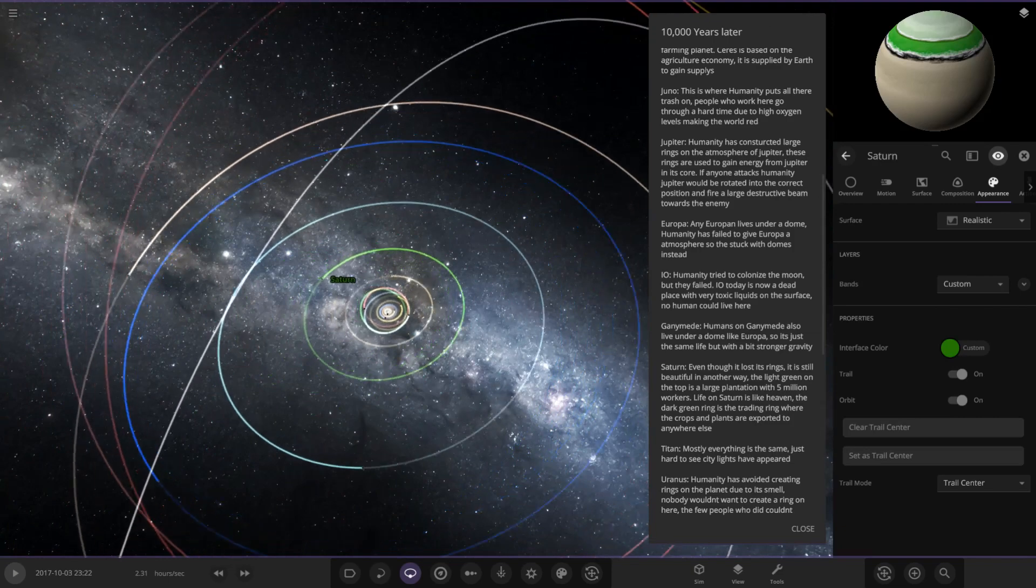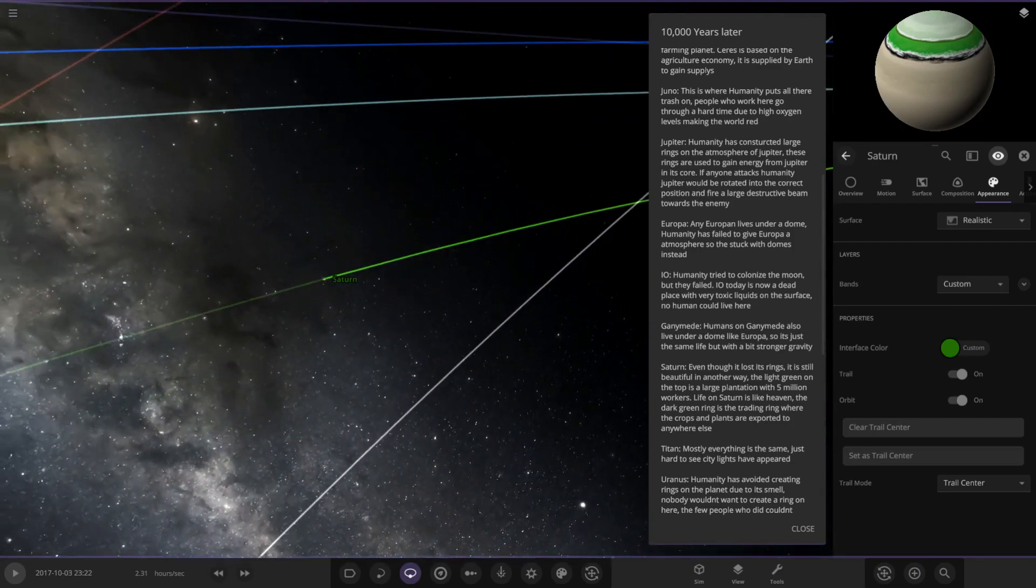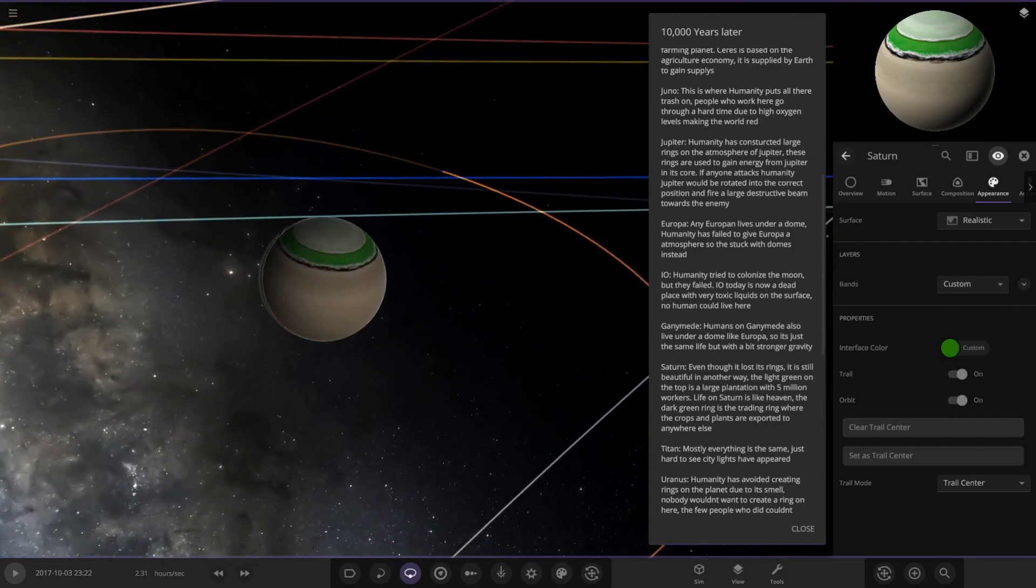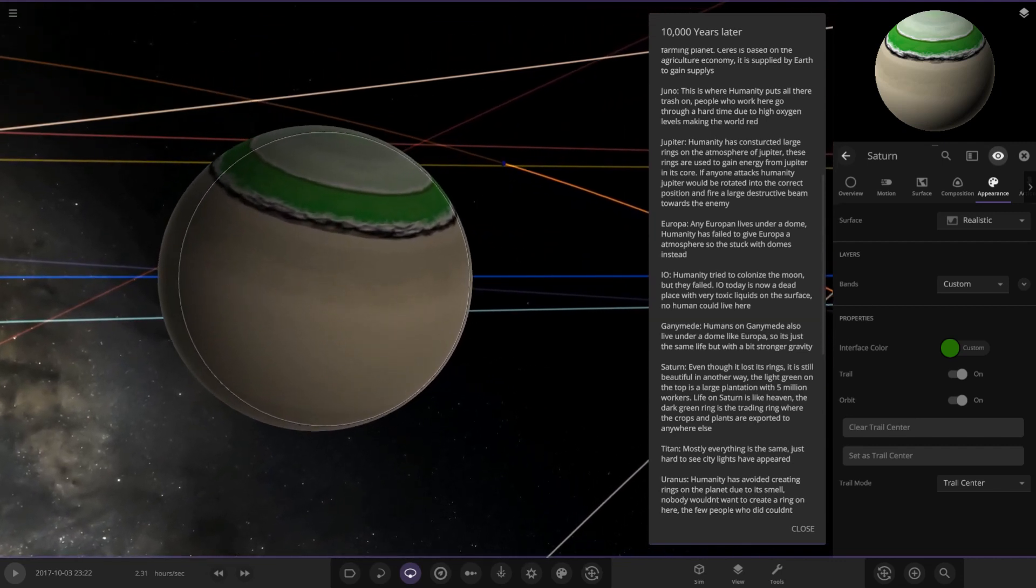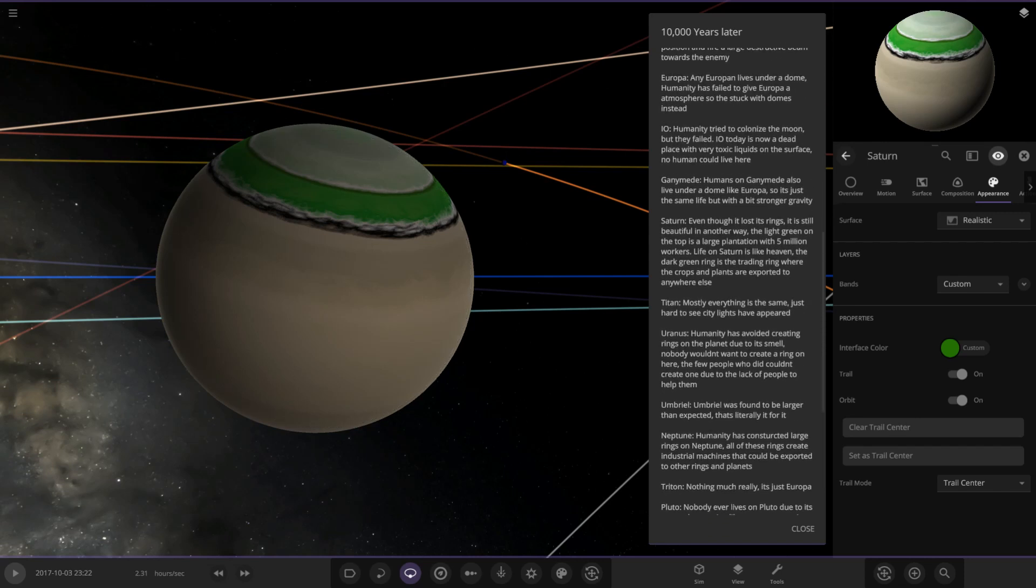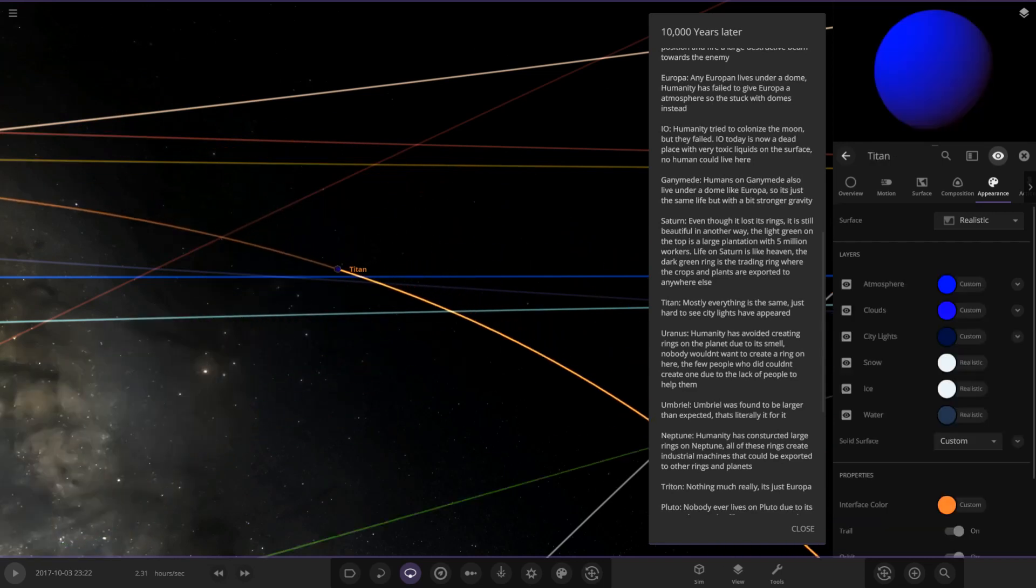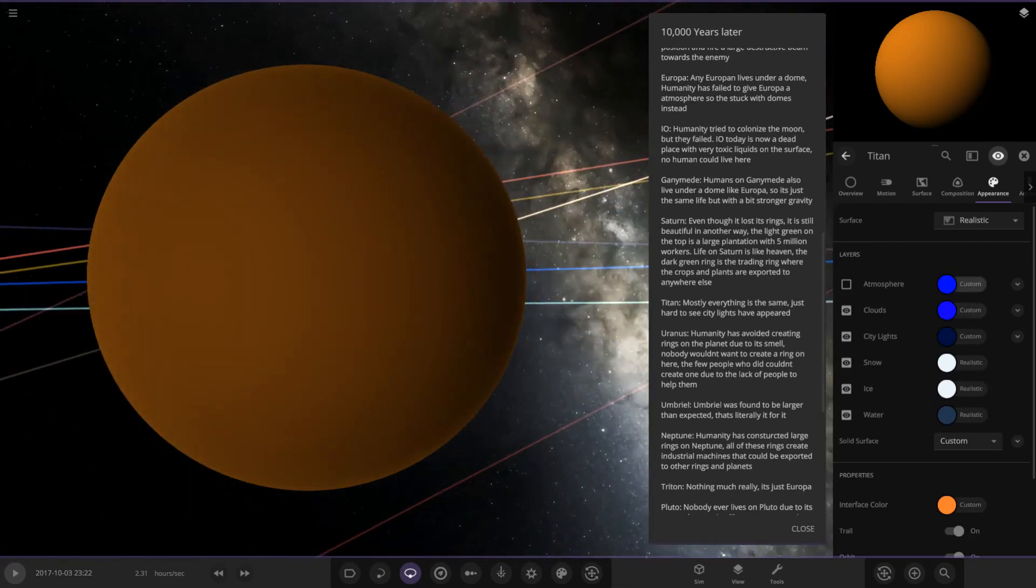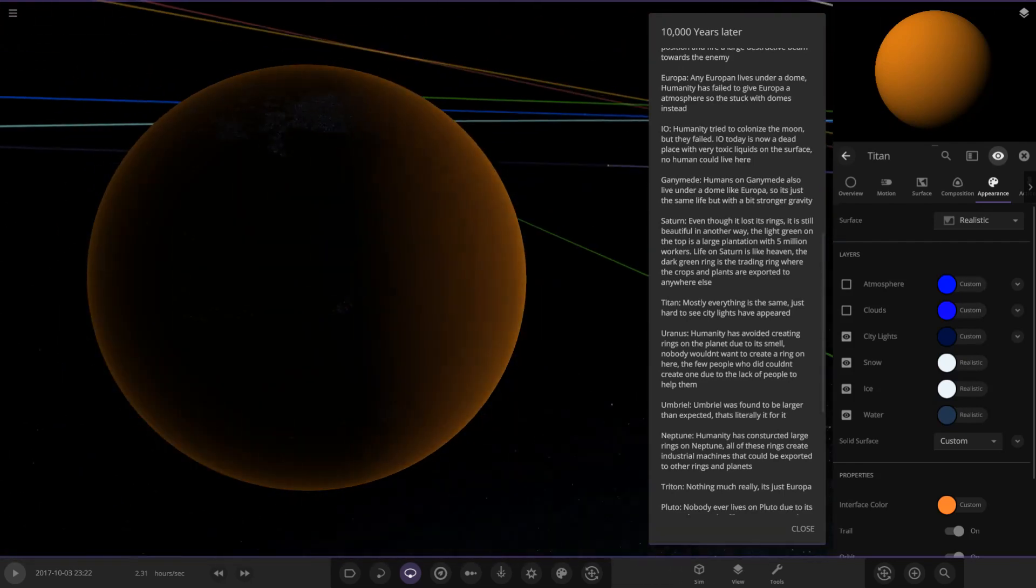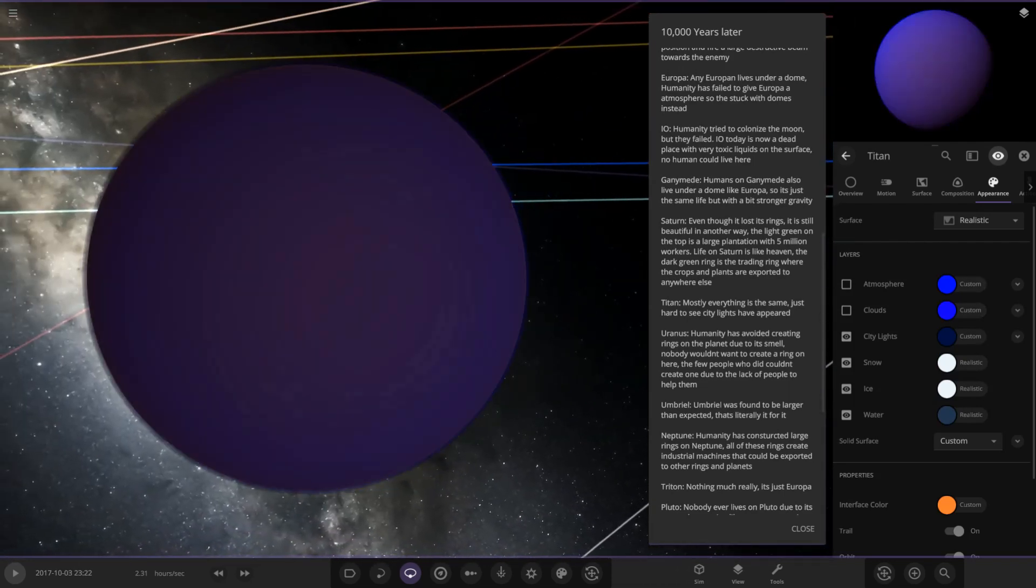Next up we've got Saturn. Saturn's got some weird green color. Saturn, even though it lost its rings, is still beautiful in another way. The light green on the top is a large plutonium of five million workers. Life on Saturn is like heaven. The dark green ring is a trading ring where the crops and plants are exported to anywhere. Having crops on a gas giant, really crazy. Titan: mostly everything is the same, just hard to see the city lights. Here is Titan, very blue. That doesn't look the same to me. Titan's texture seems to have gone a little weird and funky.